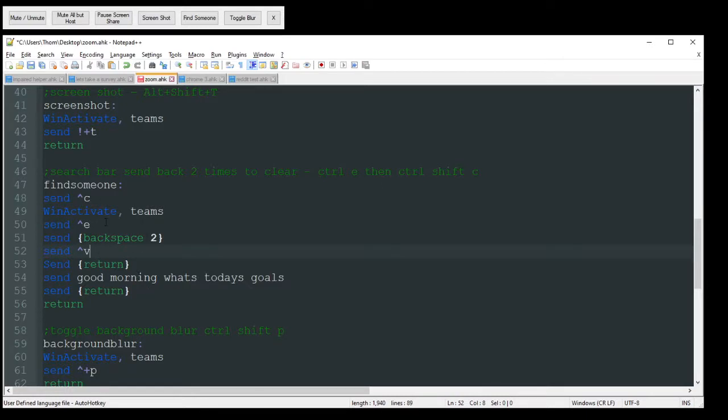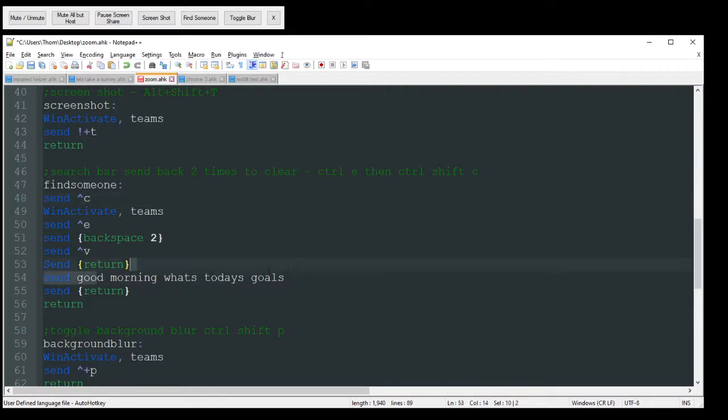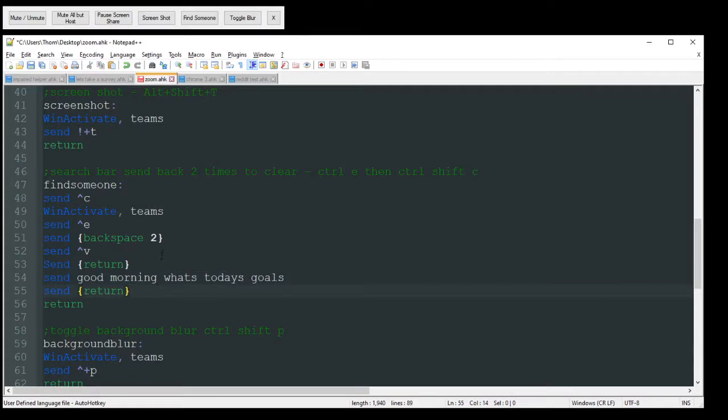If I'm in email and I'm like, hey, I need to reach out to this person, I can just highlight their signature name and then boom, search for it and have it send whatever. Maybe it would say like, hey, do you got a quick minute for a phone call or something?